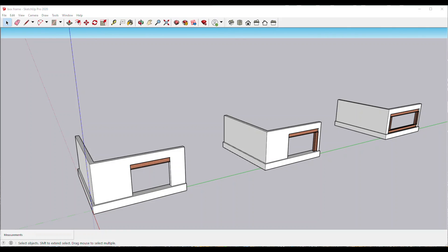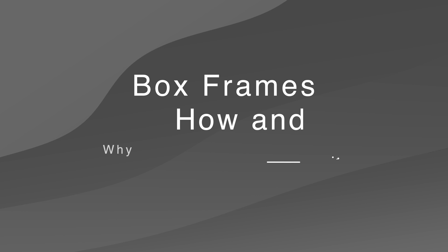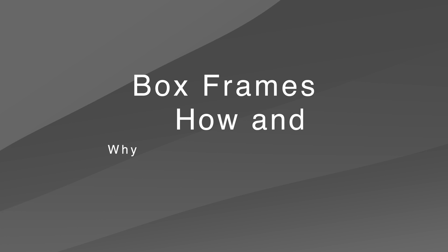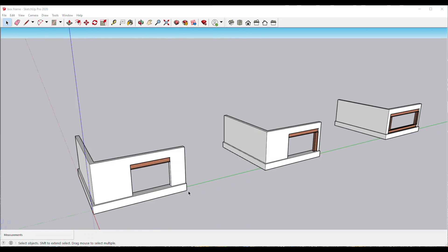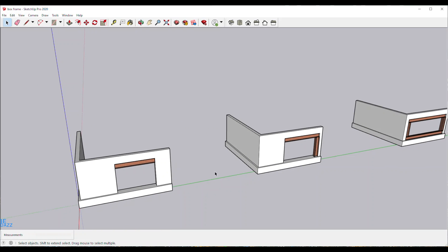Hey everyone, welcome back to the channel. In today's video I'm going to be doing a quick video on why we need to use box drains and where we can just use a simple beam or post and beam. I've modeled here three scenarios in SketchUp and these are pretty generic — you'd find these in most kind of house renovations.